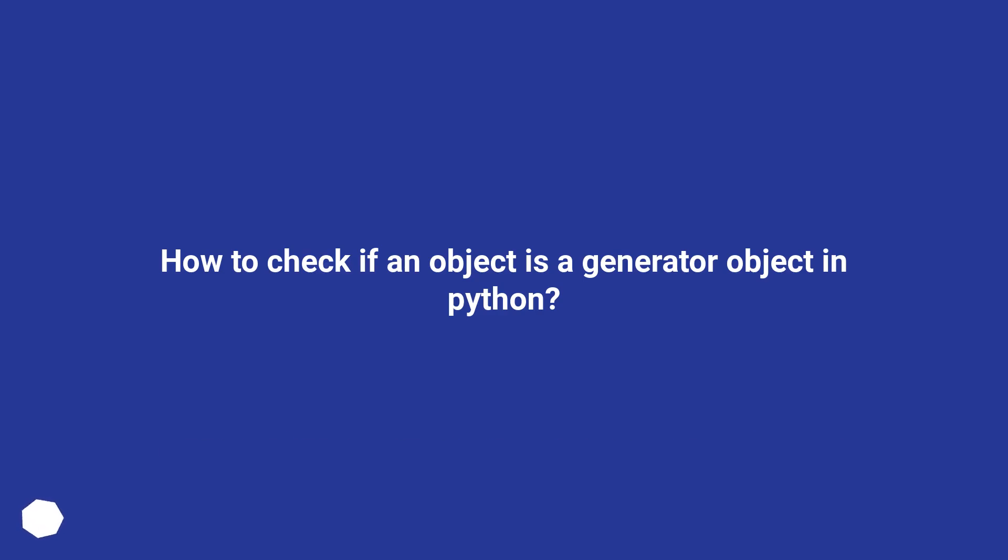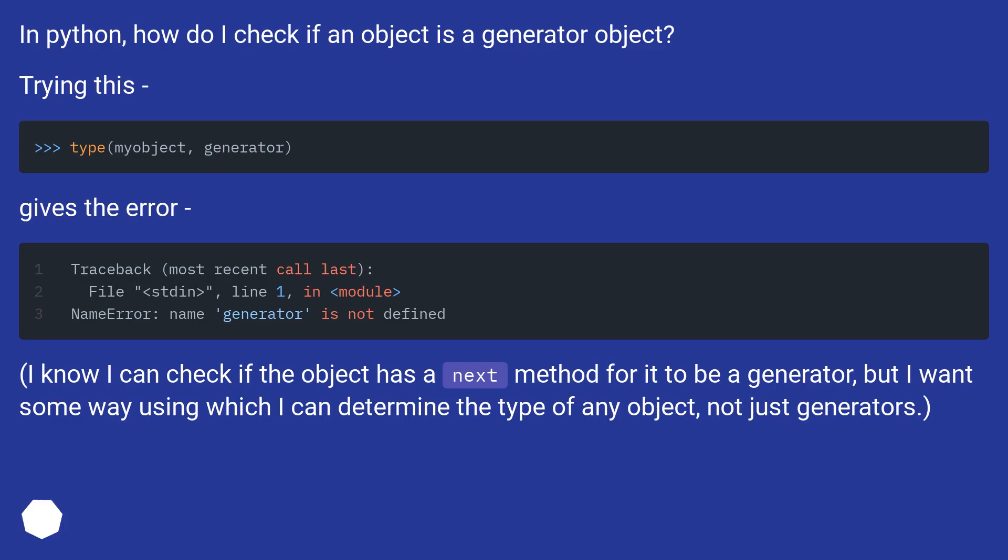How to check if an object is a generator object in Python? In Python, how do I check if an object is a generator object? Trying this gives the error.